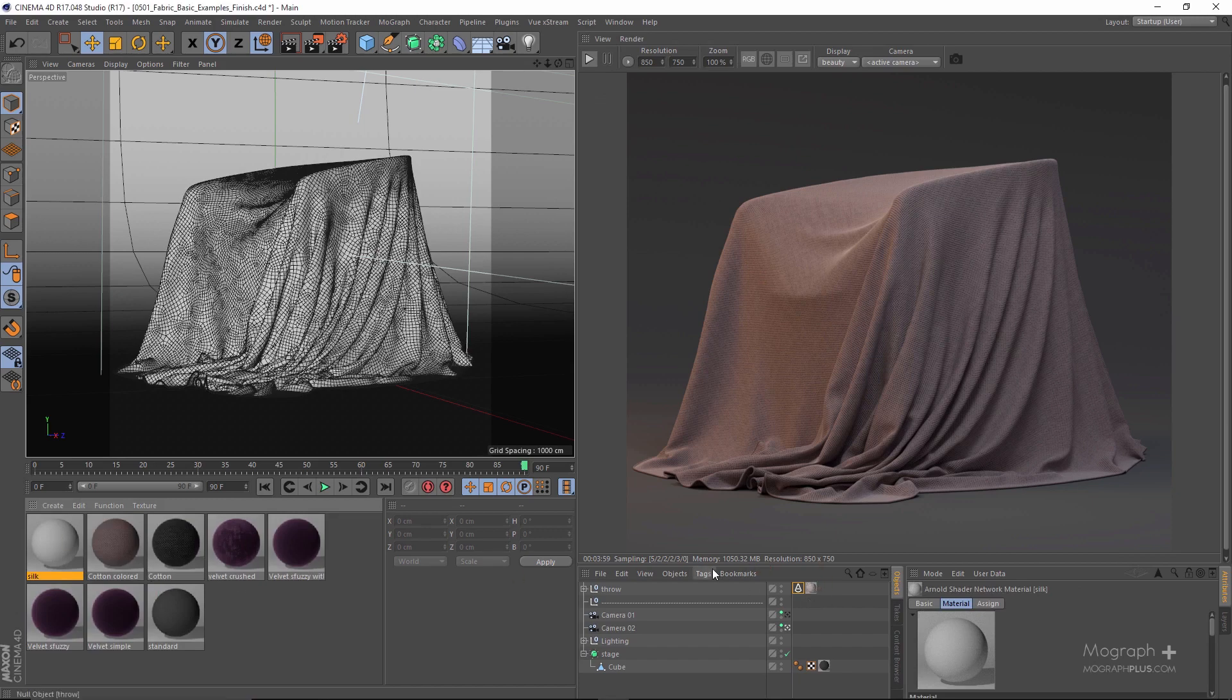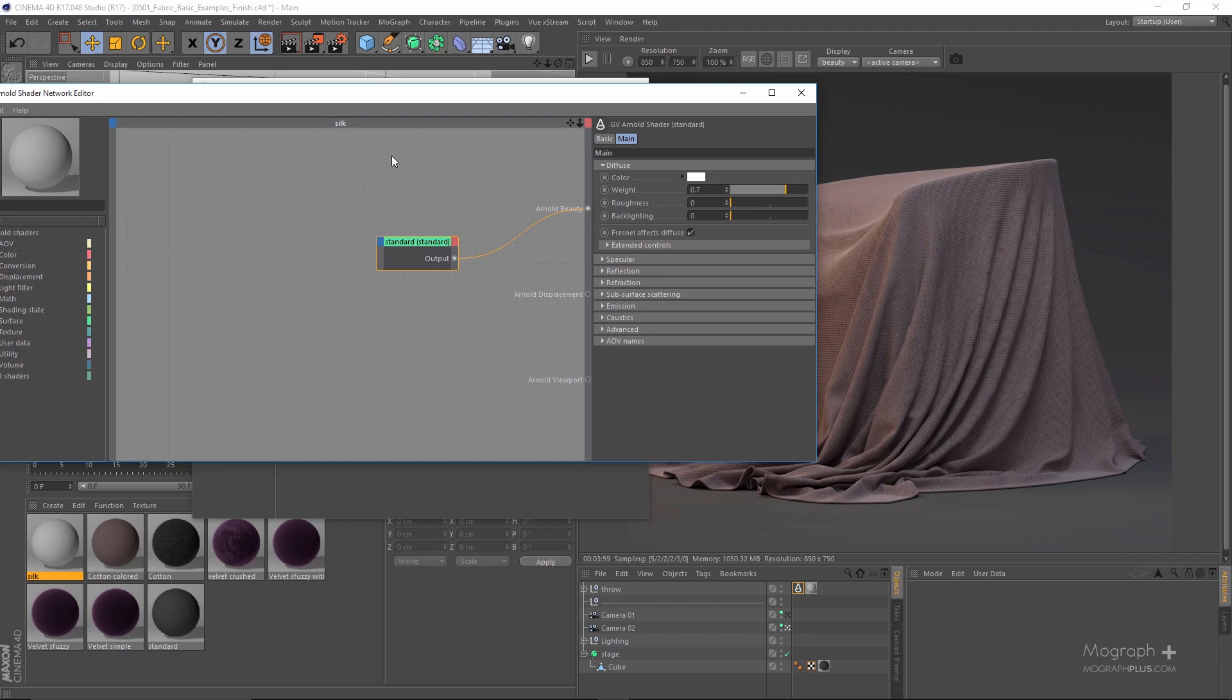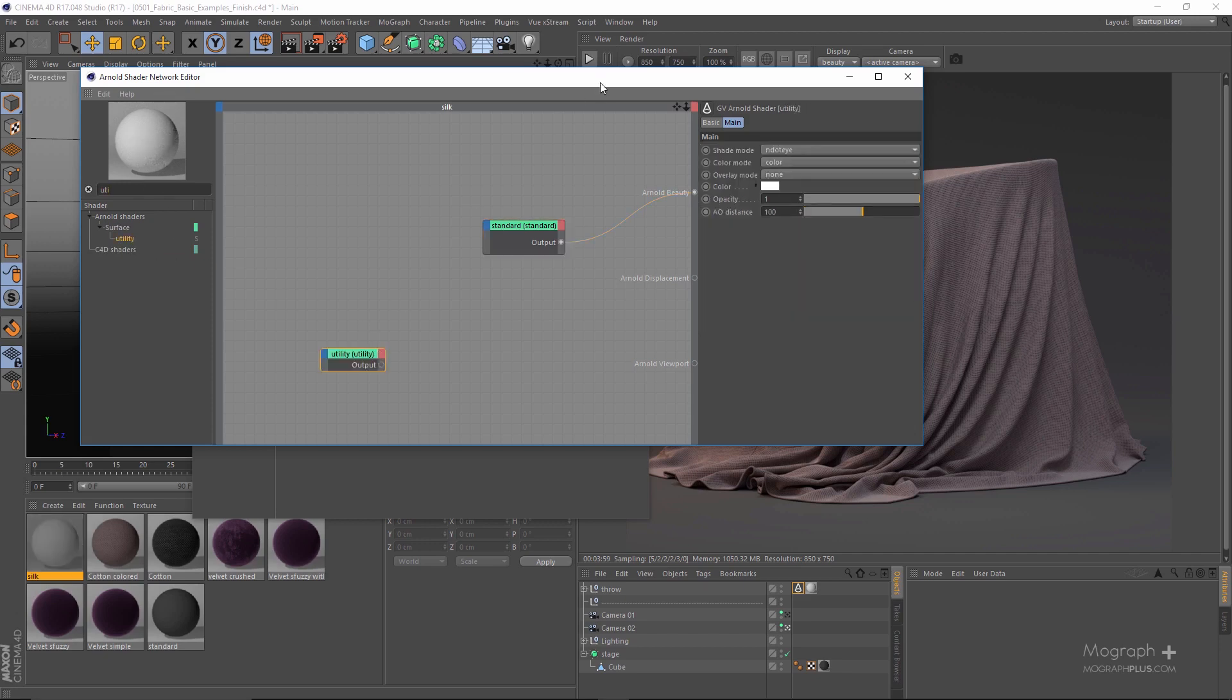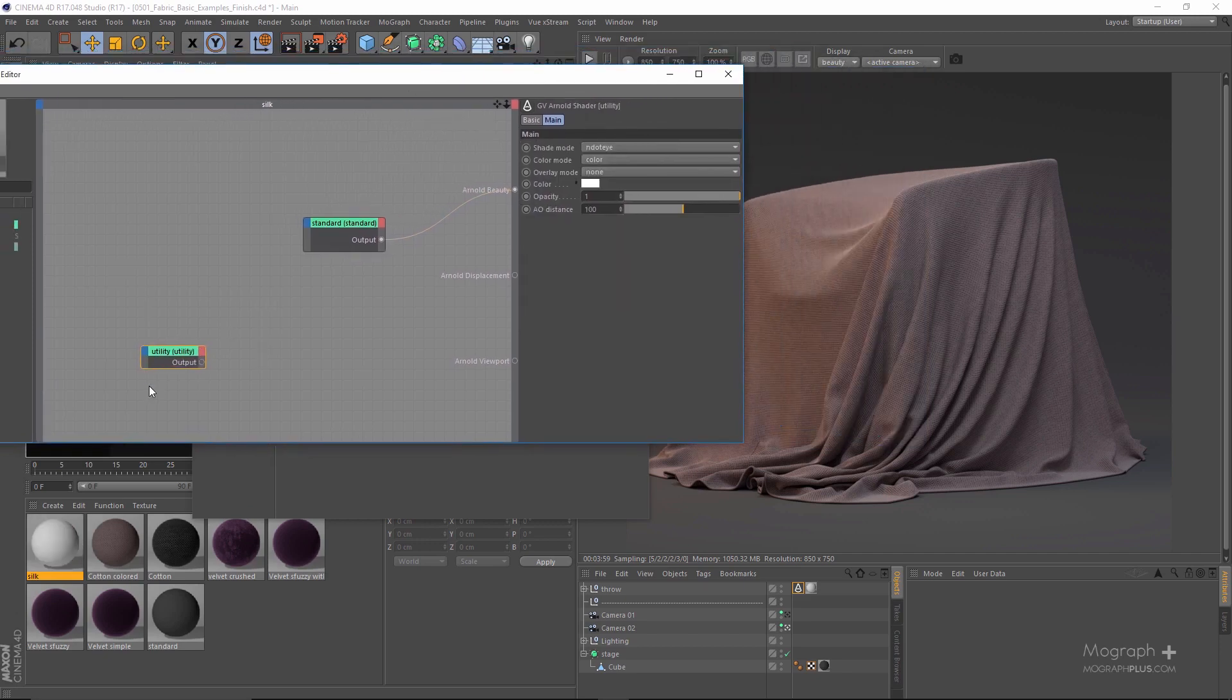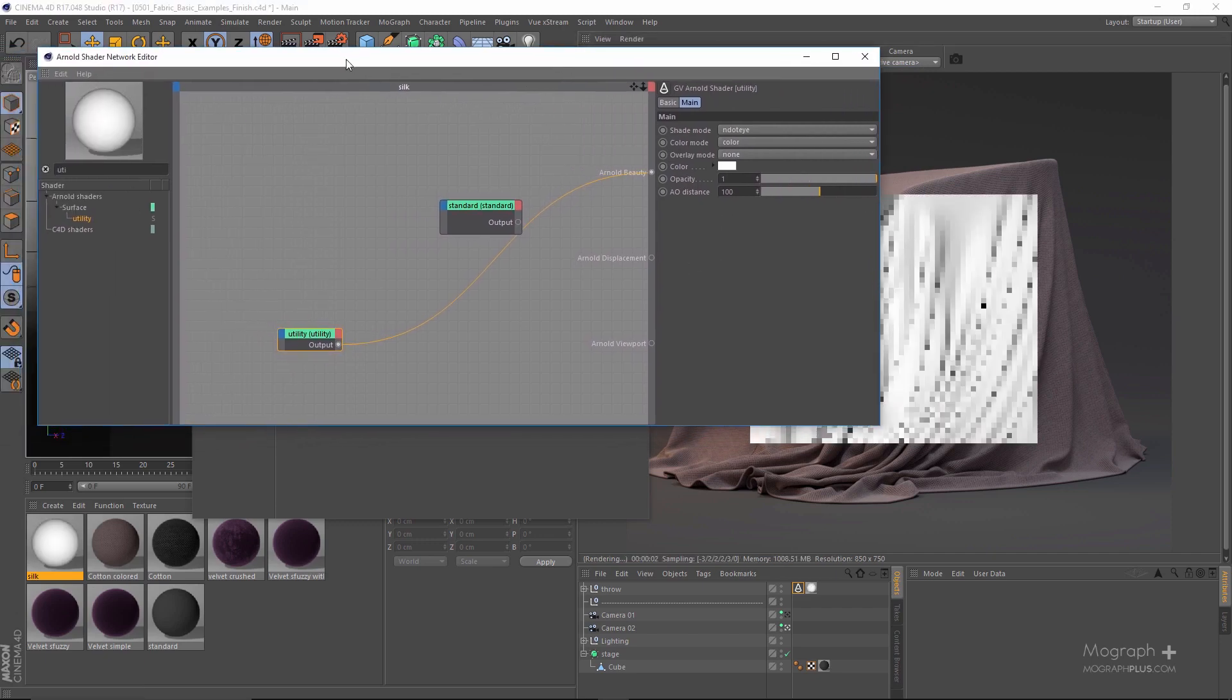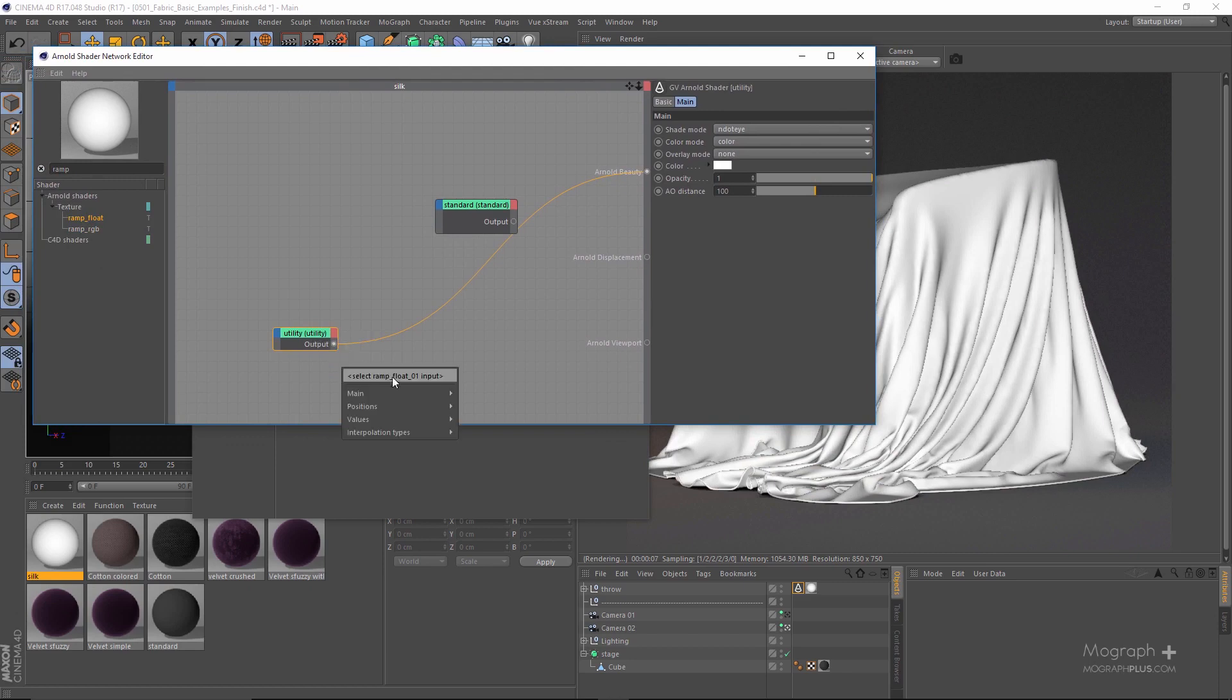First of all, for silk we need a different curve, and as we need a more complex curve the facing ratio won't work. So we are going to be using a simple utility node. And let me just use a ramp load to control the curve.